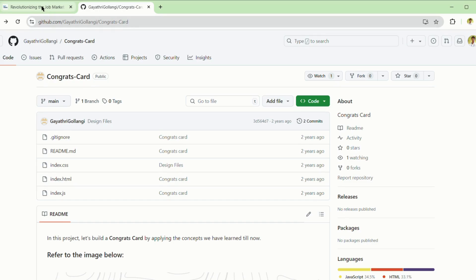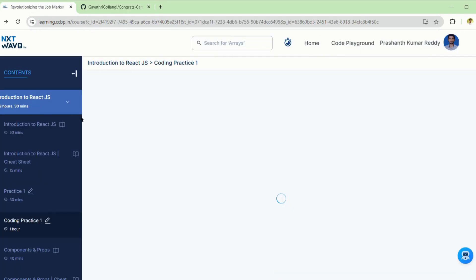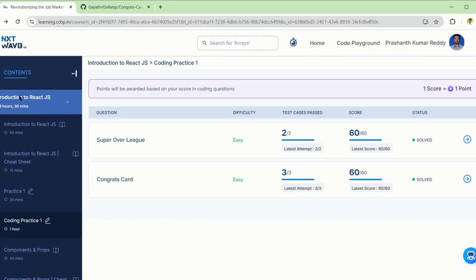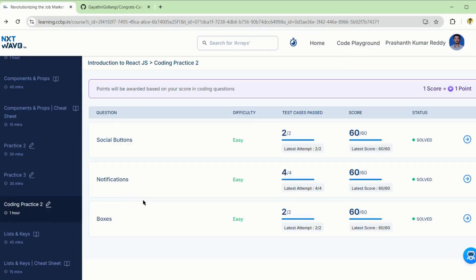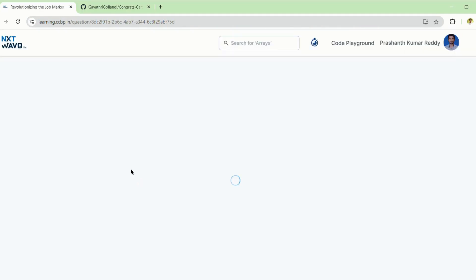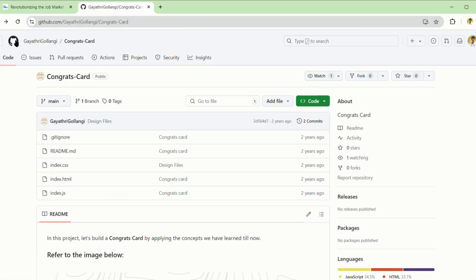For some codes that are not available, I will show you how to find them. After using the search, if you cannot find it, suppose you go to the coding practice name — for example, notifications — copy the name and go to GitHub.